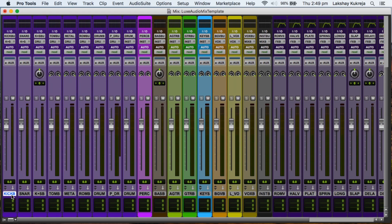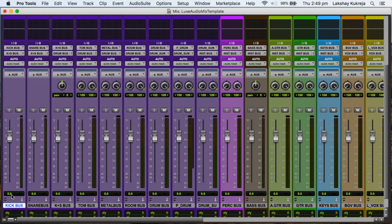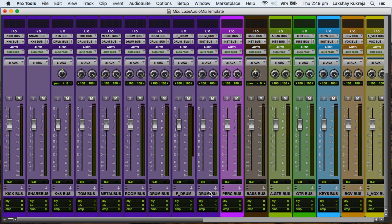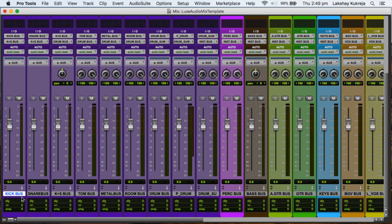So let's have a look at the buses or auxiliary tracks we've got here. Obviously these purple ones are the drum tracks. Most often than not we would have at least two kick drum tracks, kick in and kick out, so there is the kick bus you can route your kick tracks to. Then there's a snare bus for snare top and snare bottom.